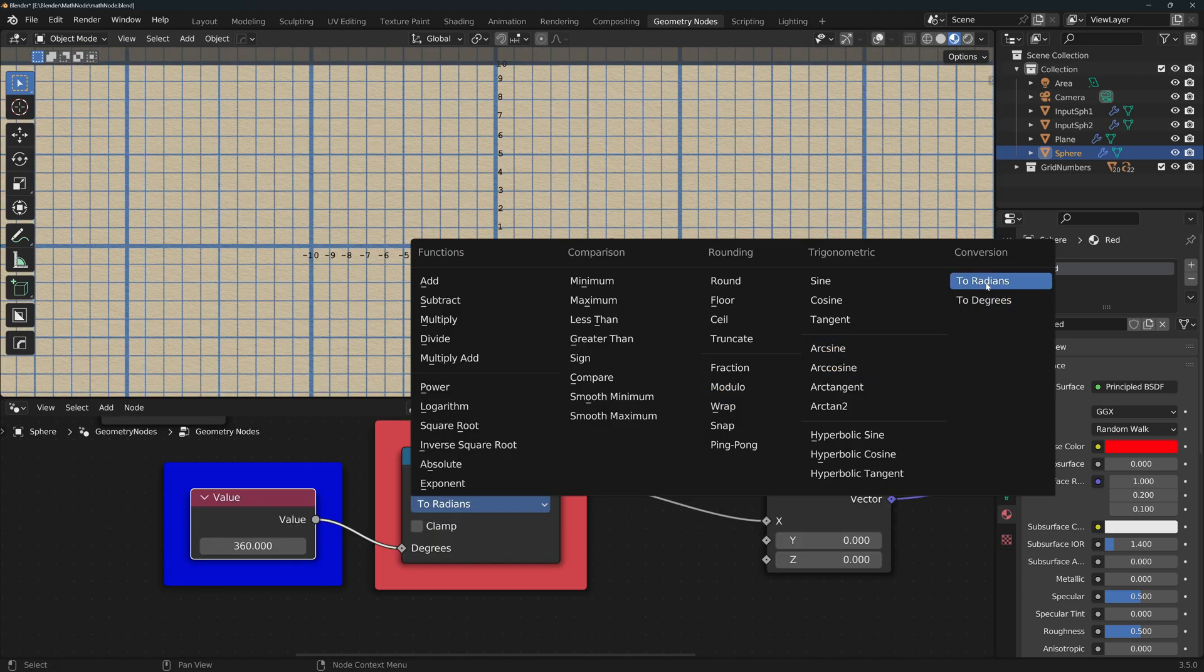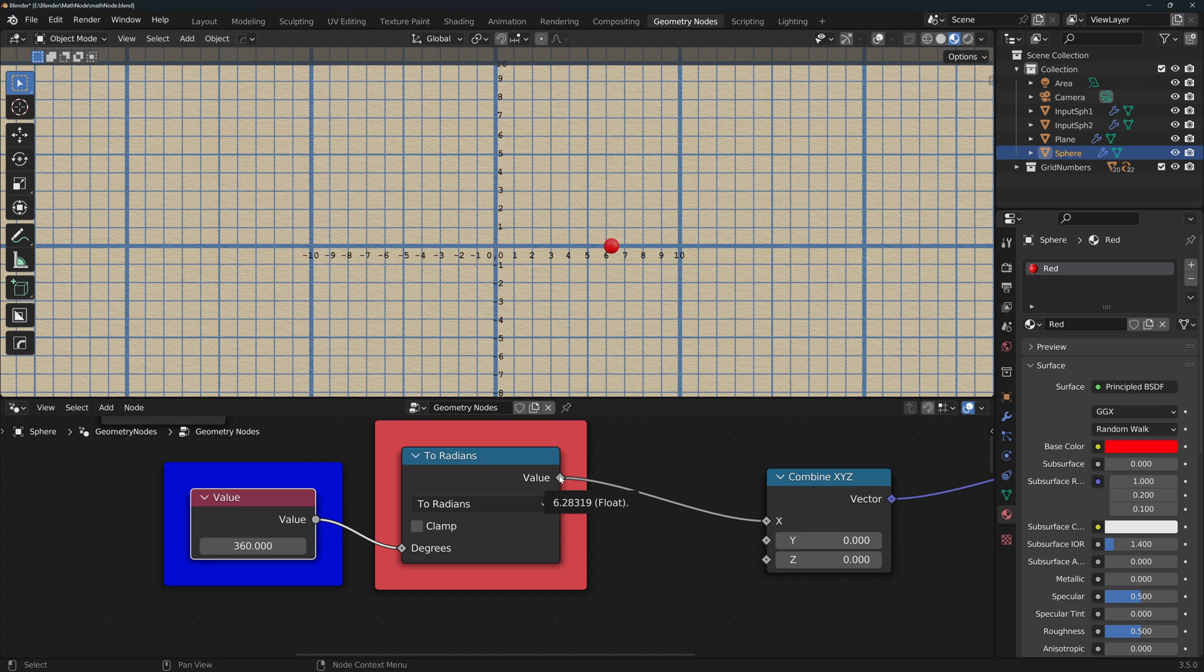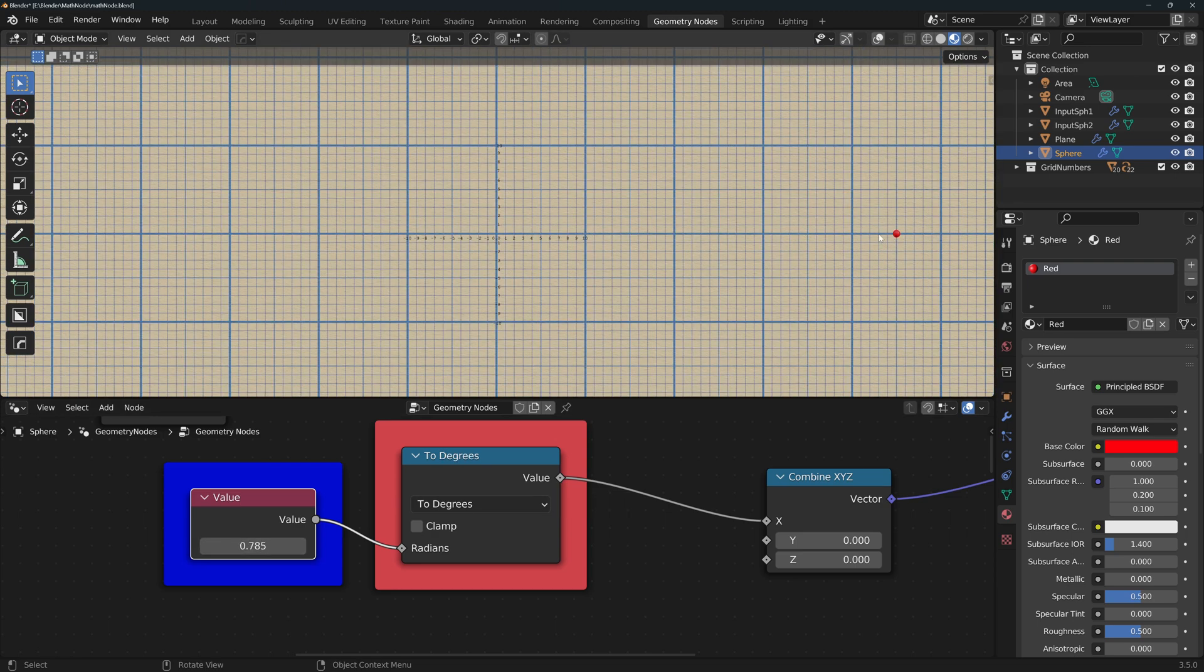And finally, the conversion functions convert degrees to radians and vice versa. So as we saw before, 360 degrees equals 2 pi radians, and pi fourths equals 45 degrees.